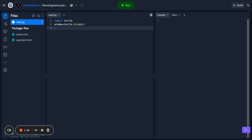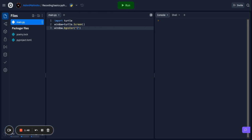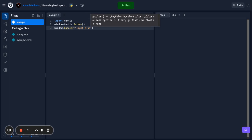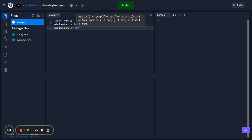Now I'm going to tell you some details you can give to this window. We can do 'window.bgcolor()' which stands for background color, and then you can give any color. I'm going to do light blue. You can also give RGB values like 0.20 — R stands for red, so it's how much red, how much green, and how much blue you want. I'm just going to type light blue because I think that's easier.